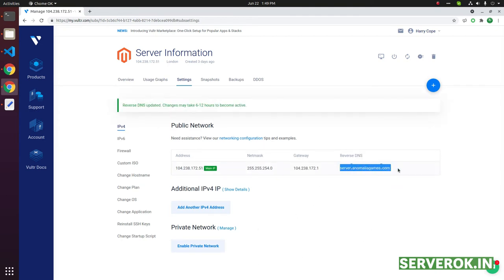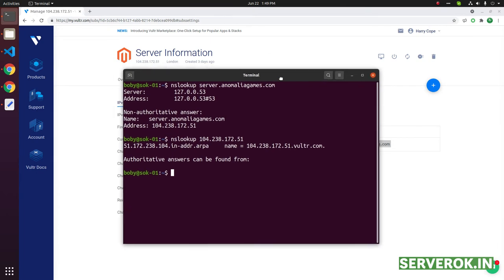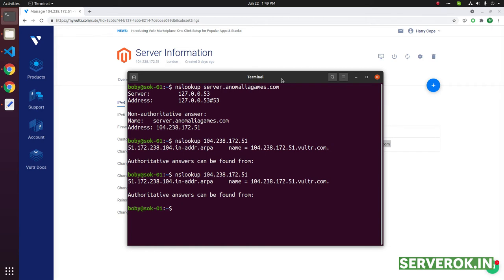Now the reverse DNS is updated. Now let us see if it is updated. It will take some time. Usually this will update within 30 minutes or so. So you have to wait.